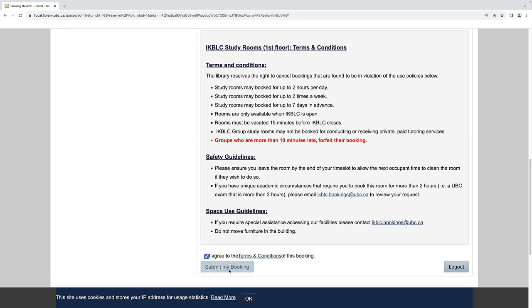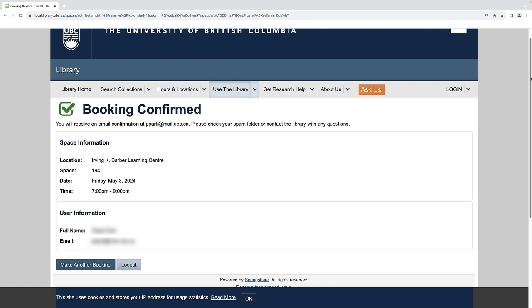You will then see Booking Confirmed on your page and will receive a confirmation email shortly after.